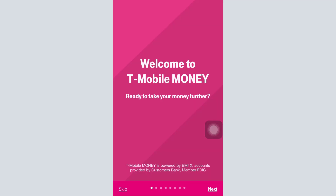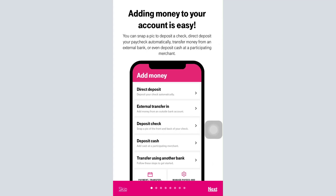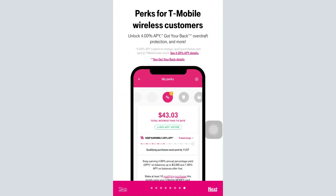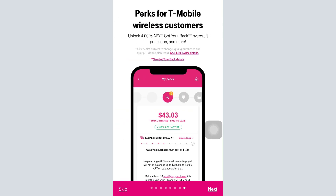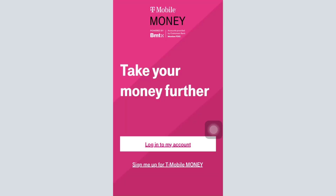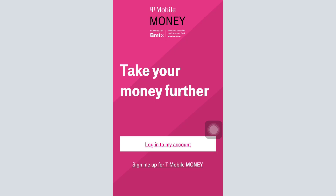As you open up the app you will land on an interface like this where you can view different sorts of services provided by T-Mobile Money. As you swipe left you can simply tap on the next button or the skip button on the bottom left corner. I'm just going to tap on the skip button, and you will now land on an interface that looks like this.